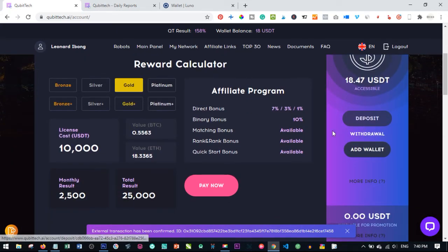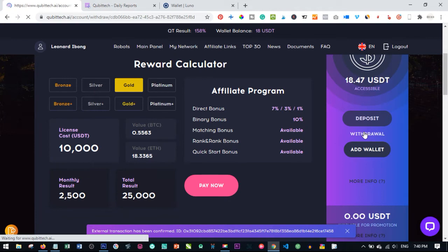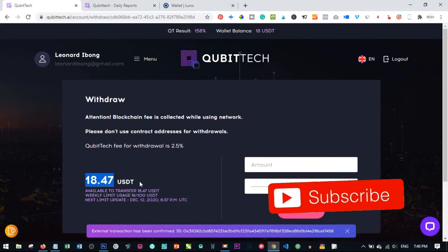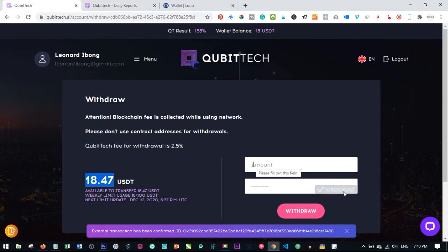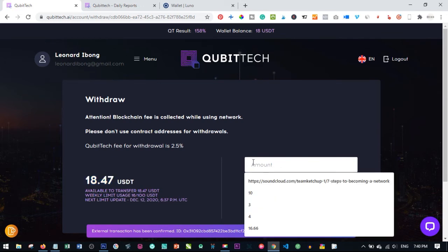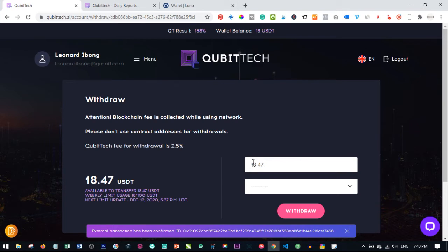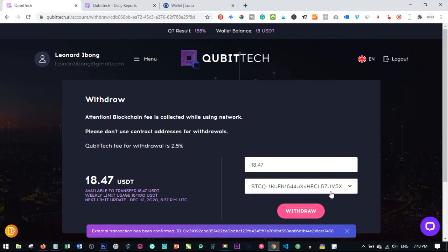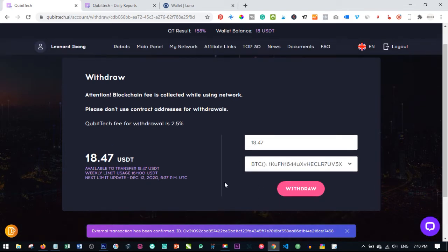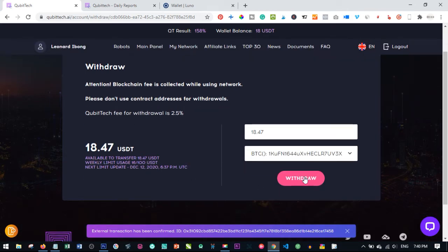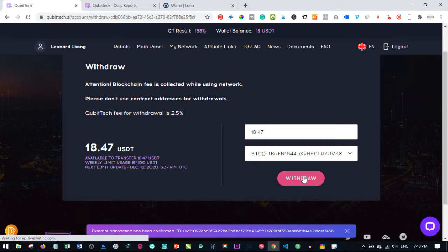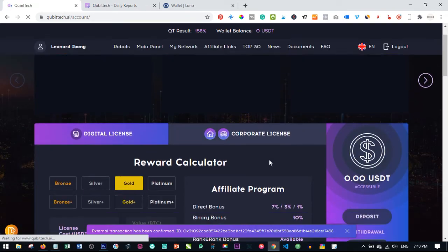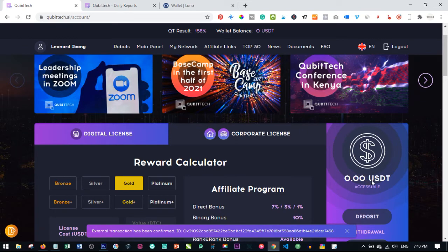Once you add the wallet successfully, the next thing is to withdraw. All you need to do is click on the Withdraw button here. Once you click on Withdraw, you can add in the amount you want to withdraw. In this case, I'll copy whatever we have here—I want to withdraw everything. So I'll paste the amount there. This is where you select from a dropdown of all the wallets you added to your account. This is my BTC wallet, so once I select that, I'll go ahead and click on Withdraw.